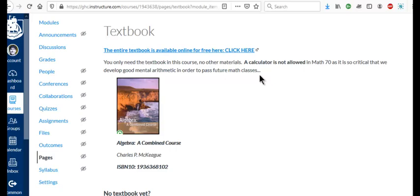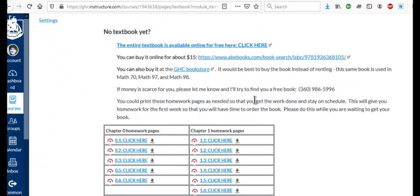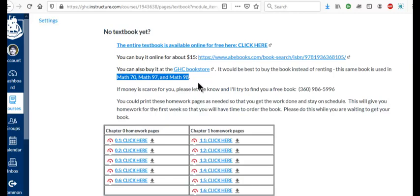If you're in Math 70, you'll probably need it for Math 97 next quarter and possibly Math 98. So there's the same book for Math 70, 97, and 98. So if you're in Math 97 and you're not going to take Math 98, then you only need it just for Math 97 and so you might think about renting it. If you're just taking Math 98, you might just rent it because you only need it for one quarter for that class as well. But if you're taking Math 97 and Math 98, then it would be good to buy it for both quarters.